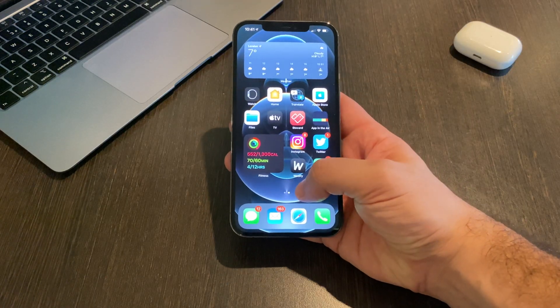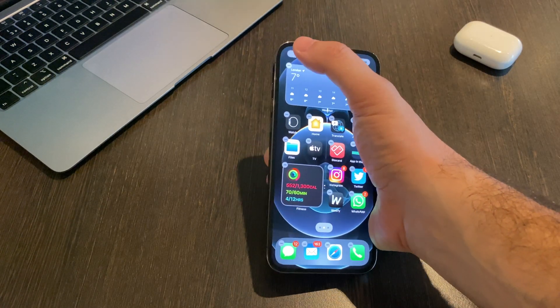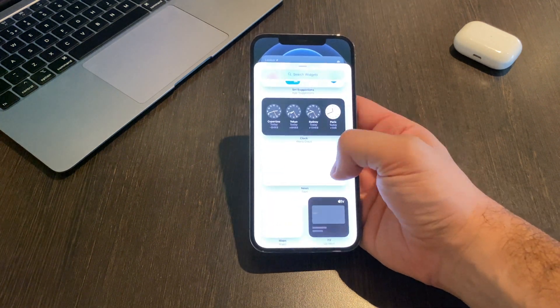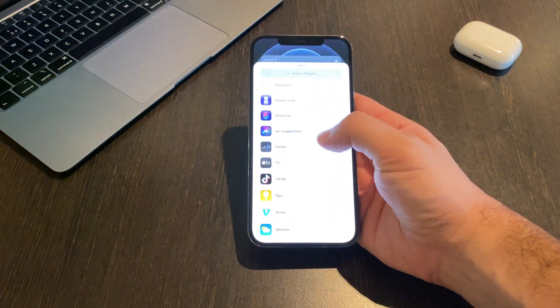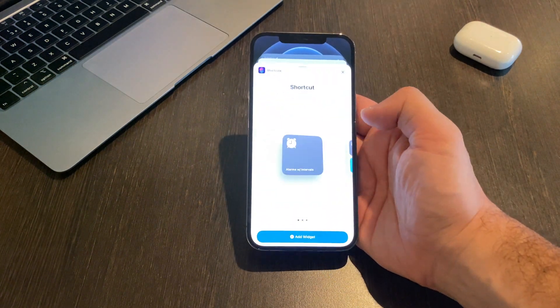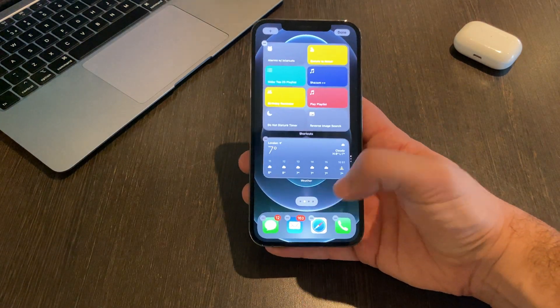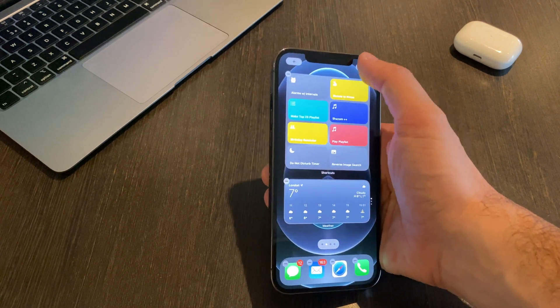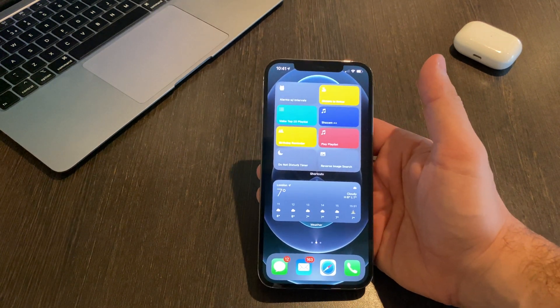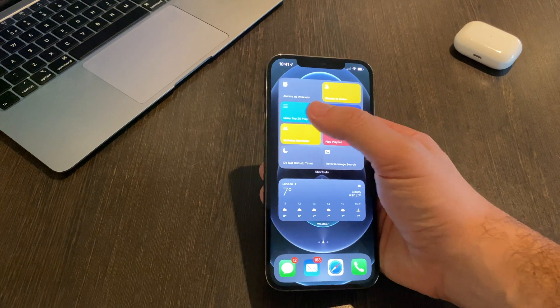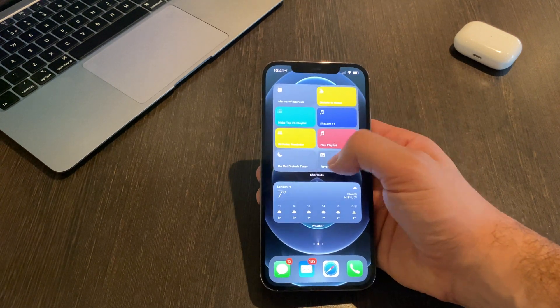With all these shortcuts, you can use them as a widget on your home screen. I'll show you how: hold down on your home screen and select the plus button, then look for the Shortcuts app. You can choose different sizes, so you can have one whole page full of shortcuts, with all your top shortcuts accessible right on your home screen.